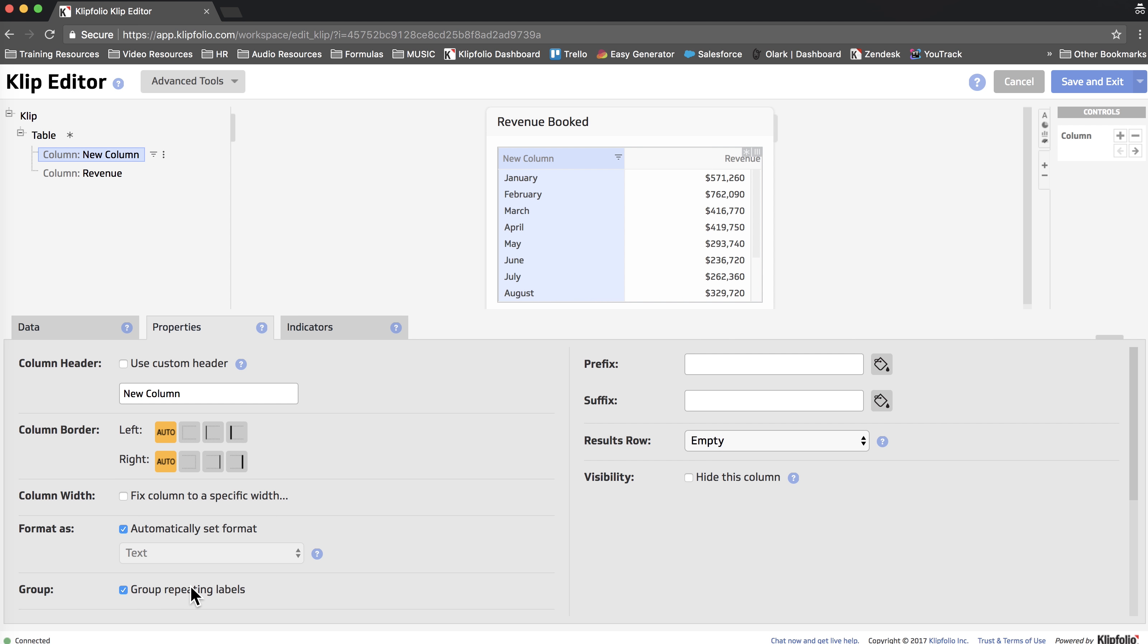So it looks like we have the monthly revenue now except that it's showing you monthly totals for both years, and that's where hidden data comes in handy. We're going to add a filter but we're not going to actually show the years in our table.